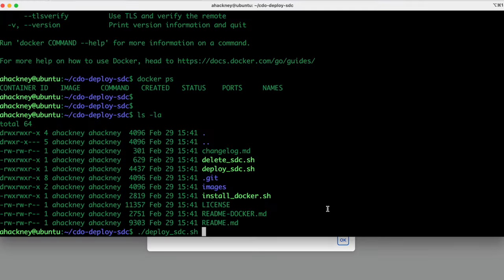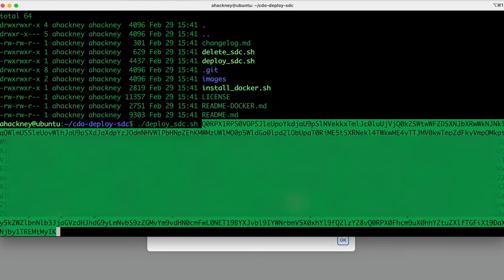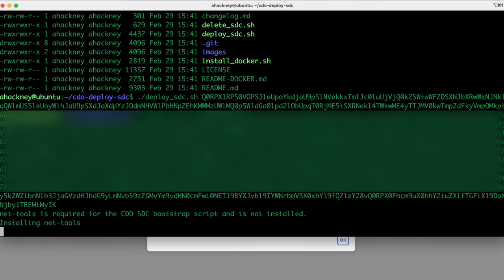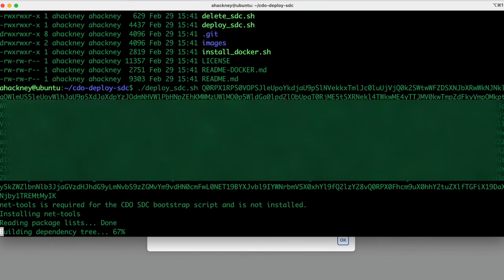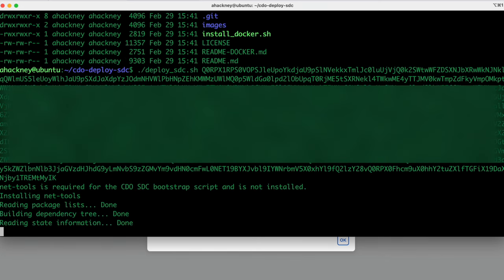So I'm just going to click that copy button. I'm going to run over here to my deploy SDC script, and I'm just going to paste that right after the deploy SDC.sh command. And you'll notice it's quite a few lines of information, and it's just a base 64 encoded string of information. But that's what the script needs to actually operate and get you onboarded into CDO. And that's it. That's the only parameter you have to provide. It's just the bootstrap data. So I'm going to hit enter.